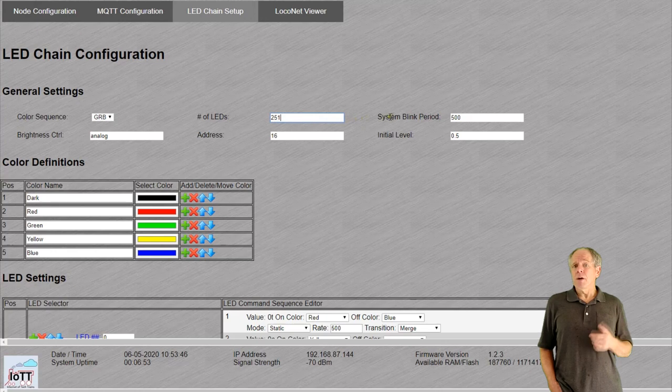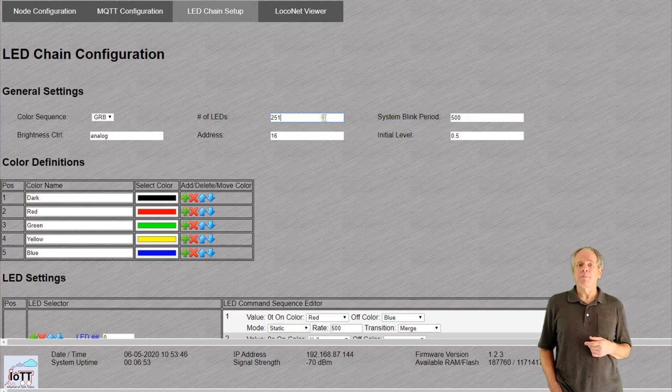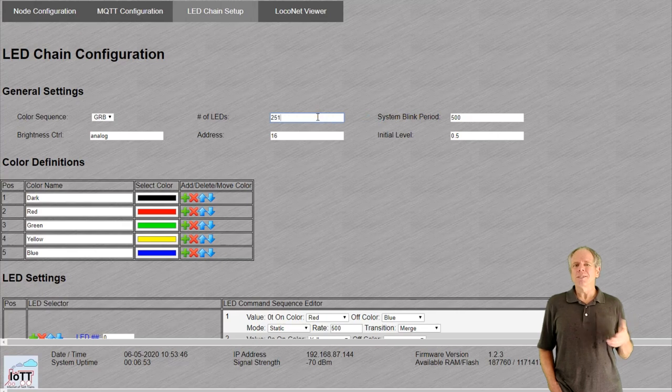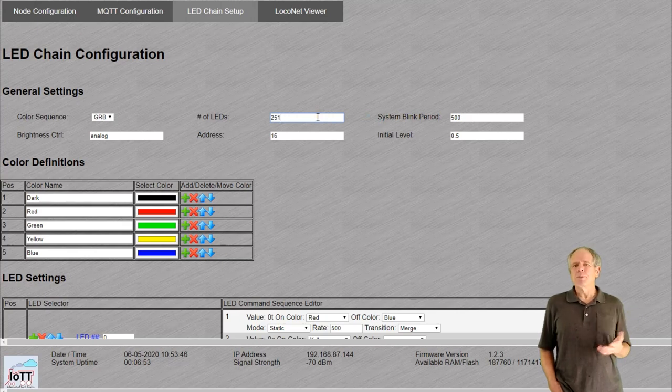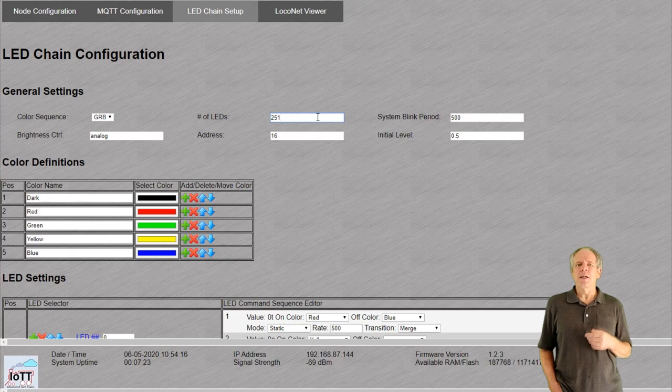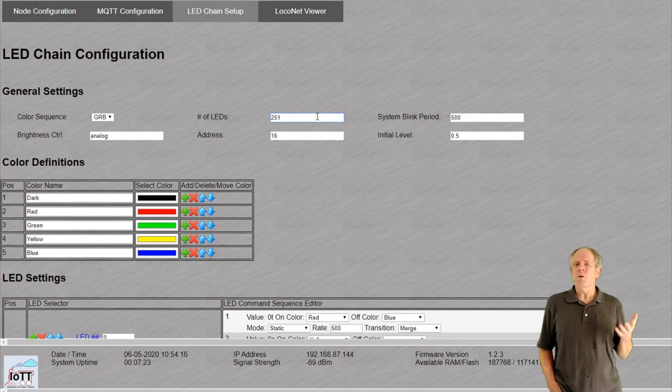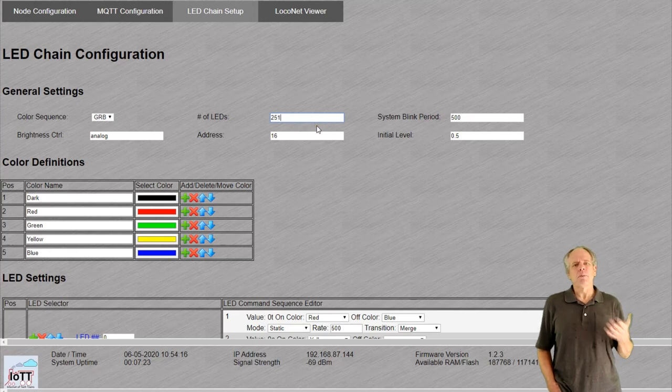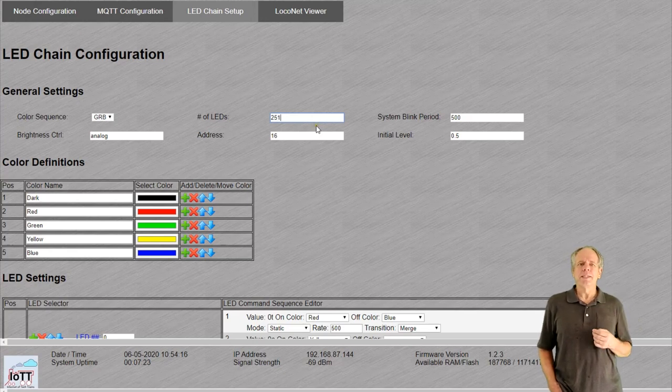Maybe you wonder what the maximum number of LEDs might be. So do I. I know that 1000 is not a problem. The maximum I ever have configured is 4500, but I have not physically connected them. So, right now, the maximum chain length is not determined, but probably more than you will need.